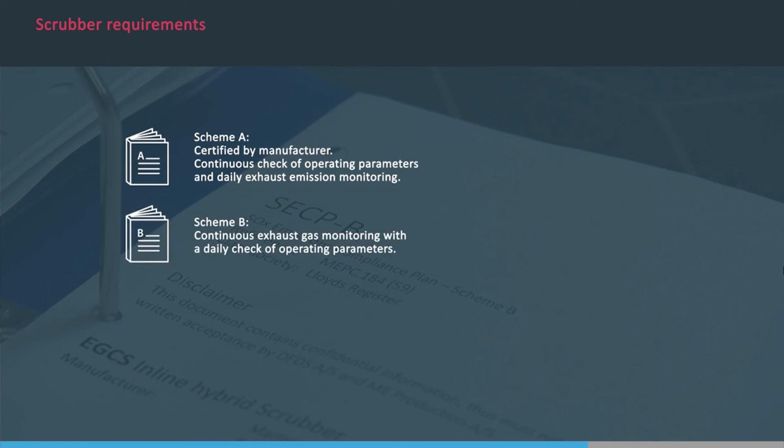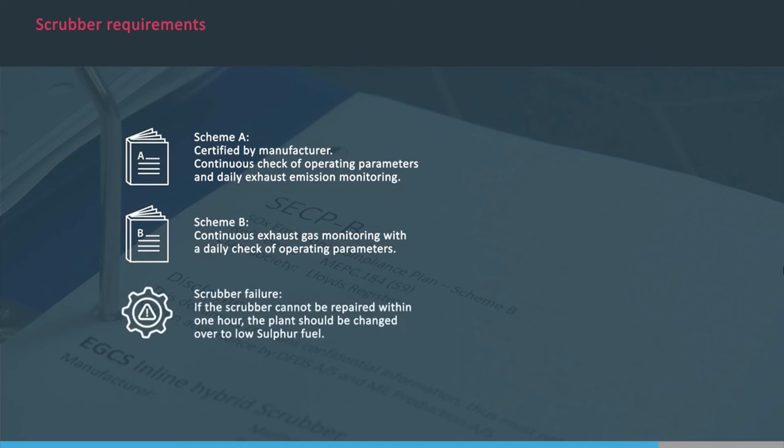Scheme B, based on continuous exhaust emission monitoring, together with a daily check of operating parameters. In general, if there is any failure of the scrubber that cannot be repaired within one hour, the plant should be changed over to a low-sulphur fuel, which ensures compliance with local regulations.